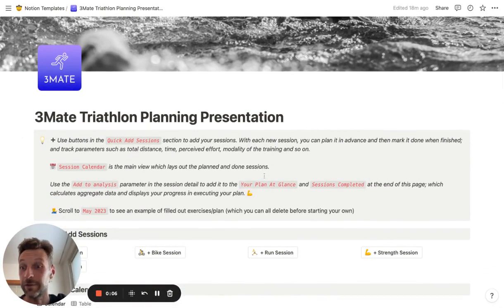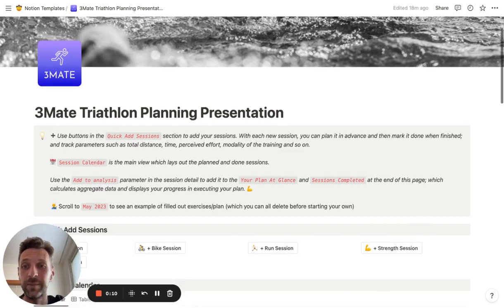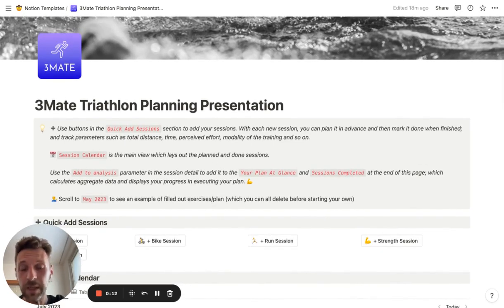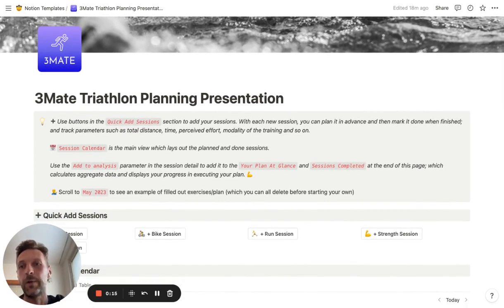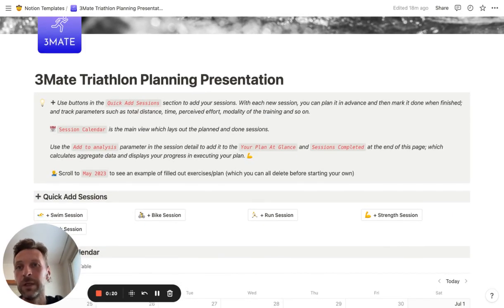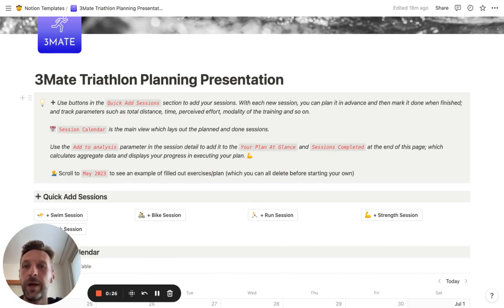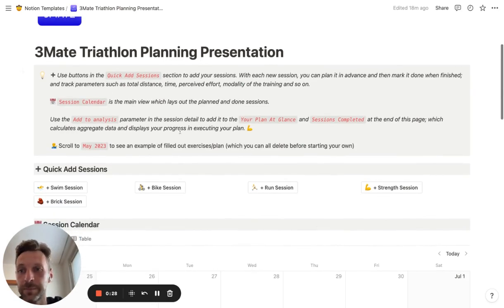Hey guys, it's Thomas here. Thank you very much for checking out my triathlon planning template for Notion. Let me give you a quick overview of how this works. I wanted to keep it pretty simple because a lot of these templates get quite complex and complicated, so this is really a simple one-page template which helps you to plan your triathlon training in advance.